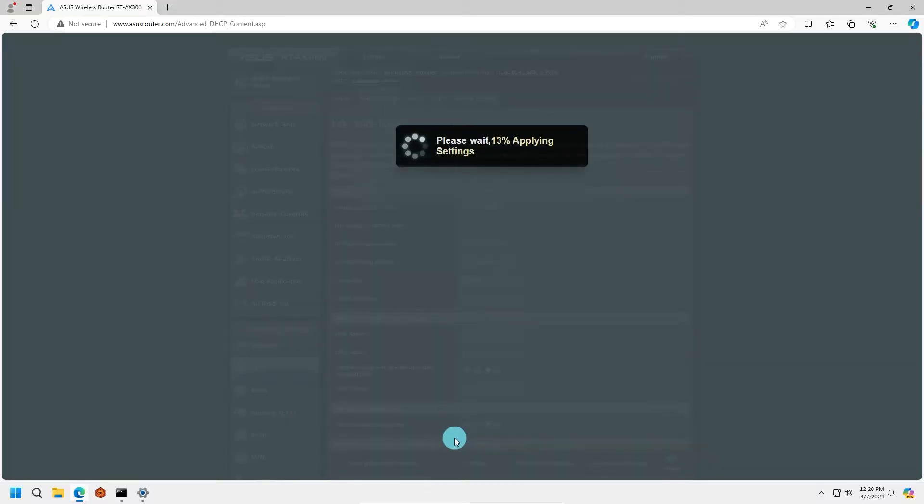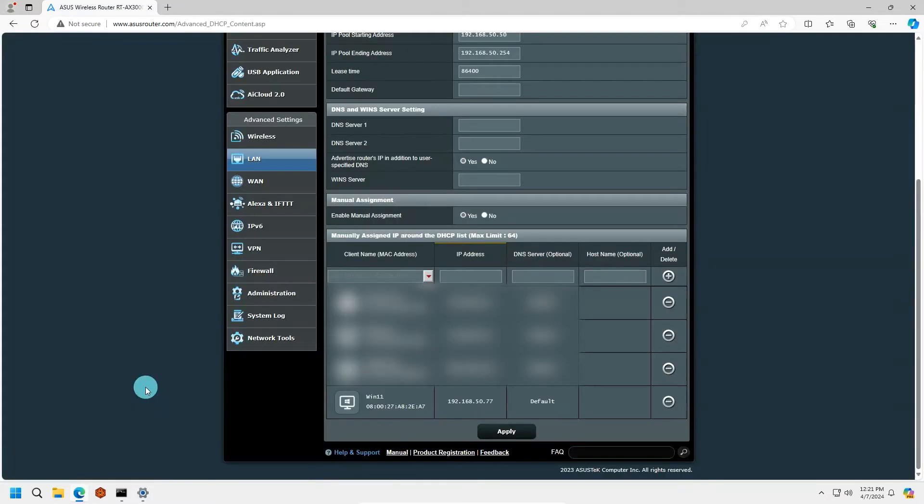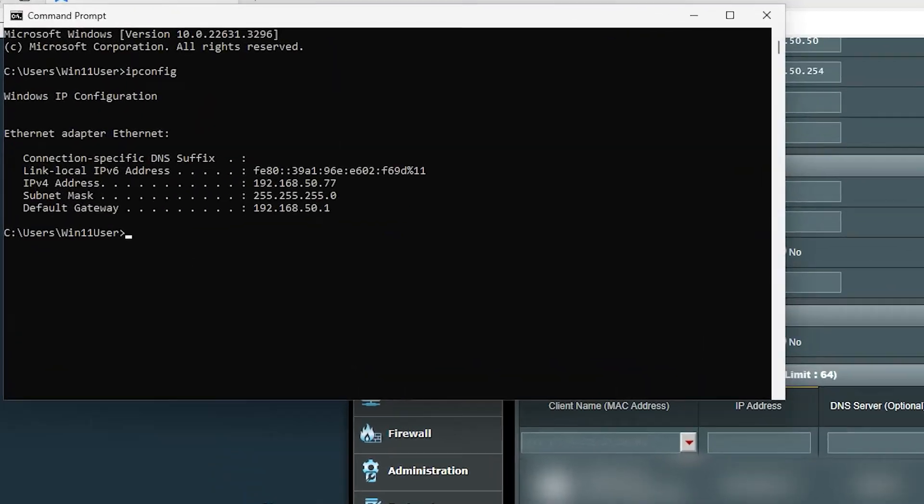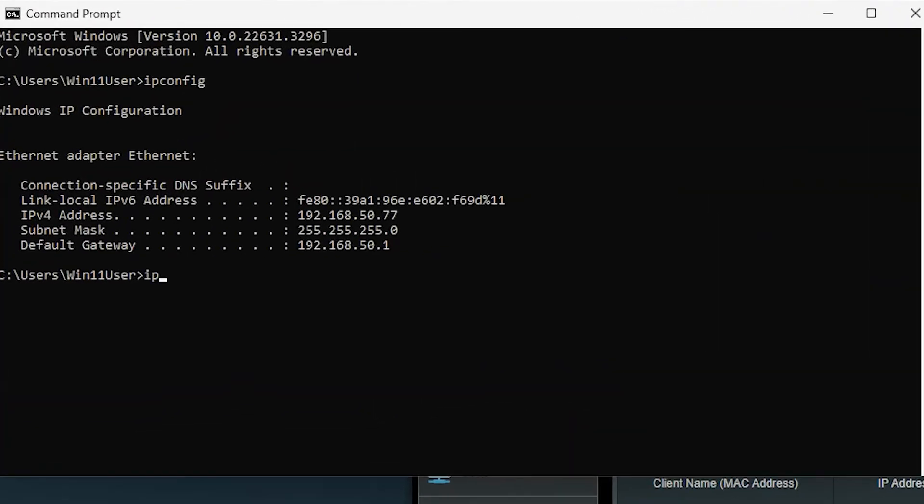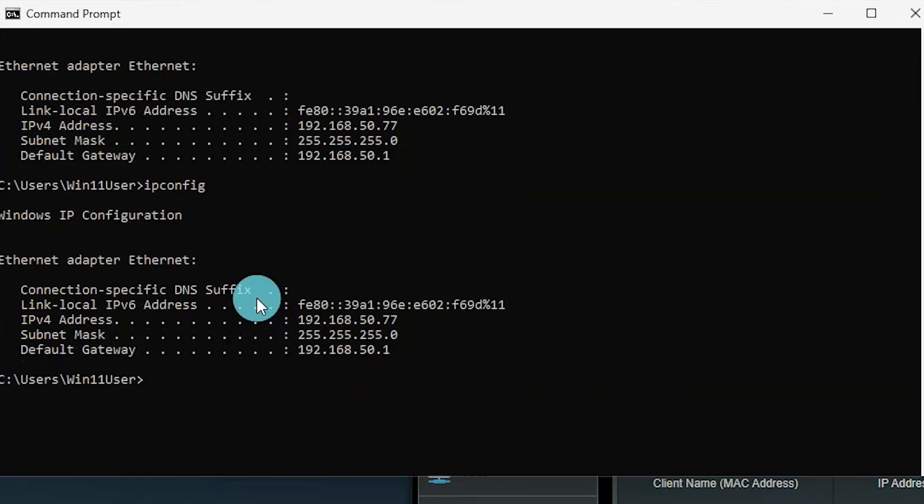Then we can save the assignment. Once the IP assignment is added, your router may reboot on its own or may need to be rebooted if not. Once the reboot is finished, we can go back to our command prompt window and type ipconfig once more, and we should see our IP address change to the new address we entered.